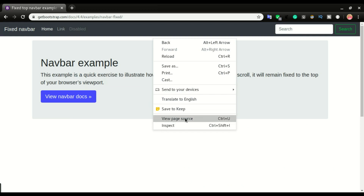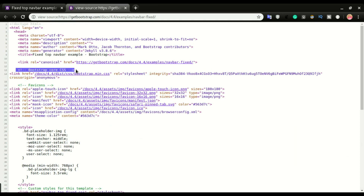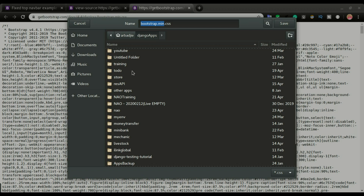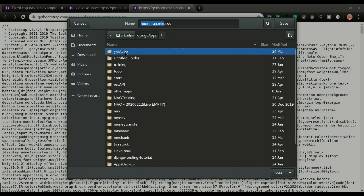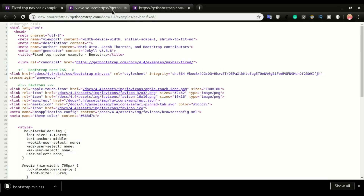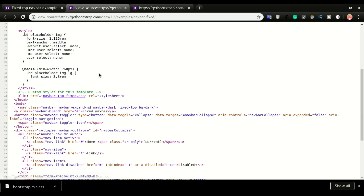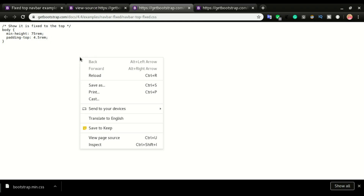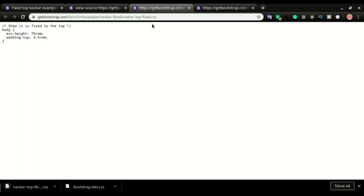I'll right-click on an empty space and click View Page Source. If you look closely there is the bootstrap.min.css link that we are interested in. I'm going to click on it, right-click, and then click Save As. I'll navigate to my CSS folder in the static file of the application — YouTube directory, venv, src, then the application stock management, static, then CSS — and save it there. I also need to save the navbar-top-fixed.css custom style file, so I'll right-click and Save As for that one as well.